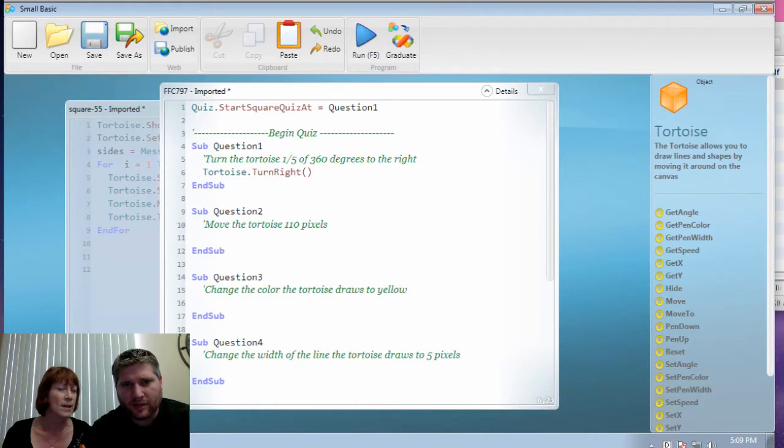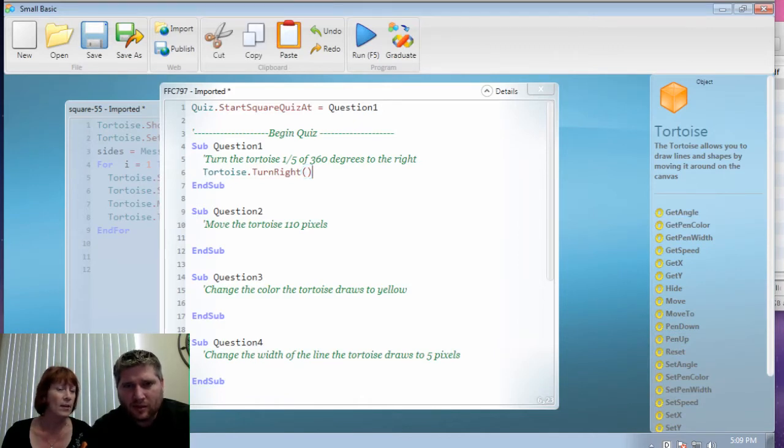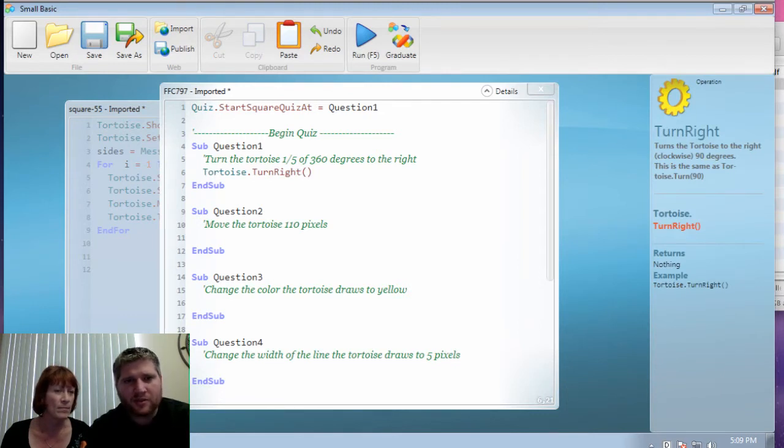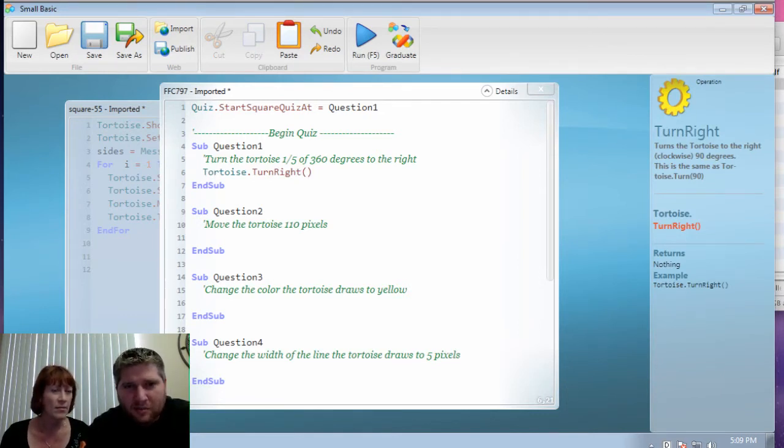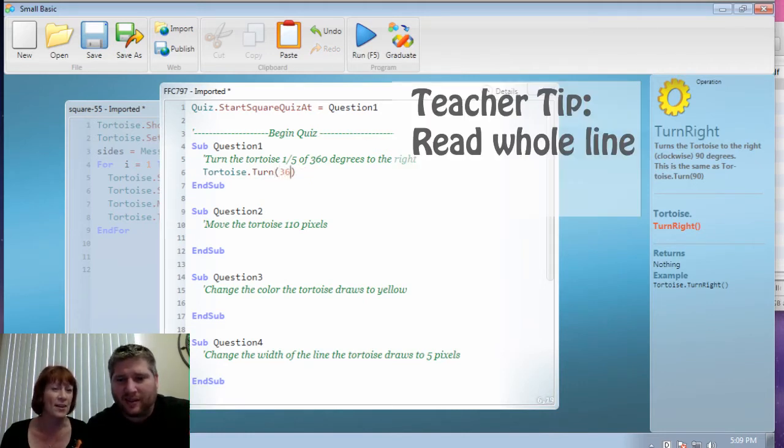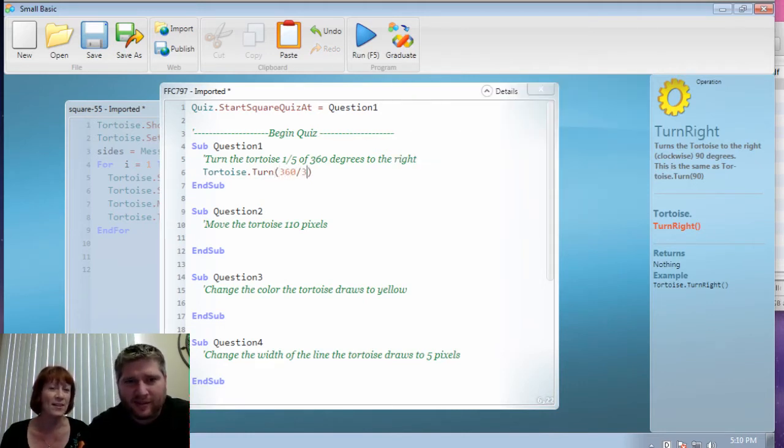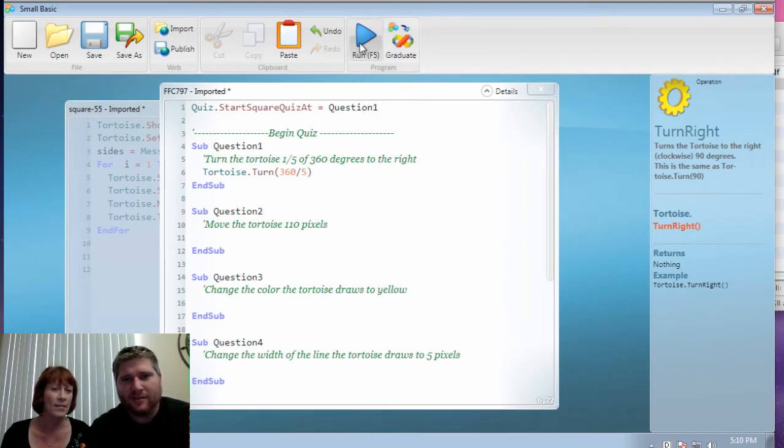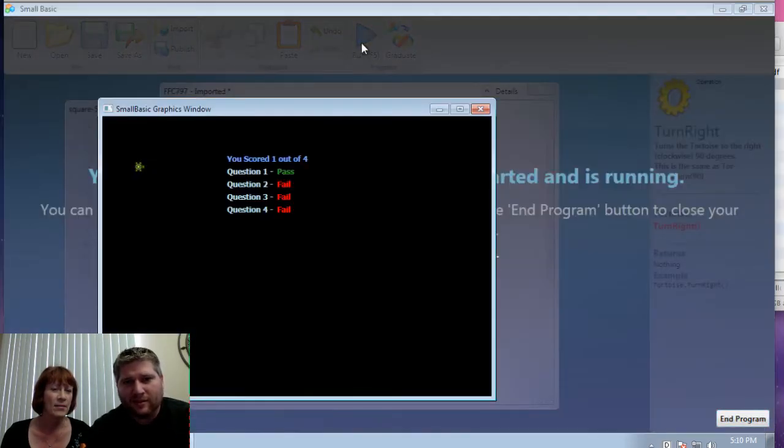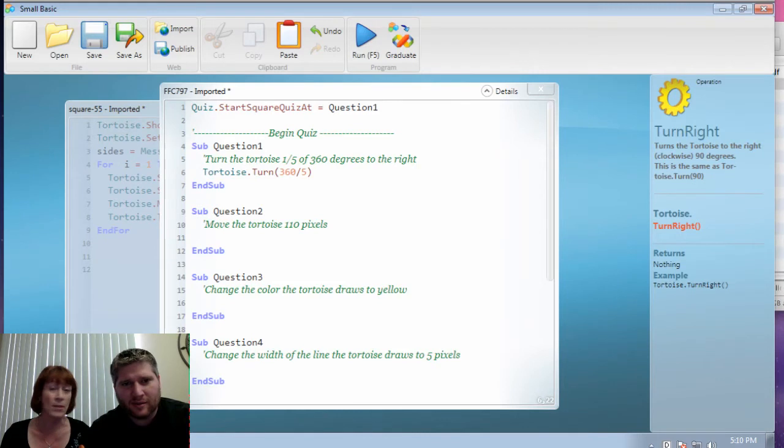Okay. So you made a good start there, but you've got to read that English out on line five for me. Turn the tortoise. The whole thing. Turn the tortoise one-fifth of 360. Okay. And you're going to need to tell the tortoise. Ah, there you go. There it is. There you go. Nice start. And then just keep going.